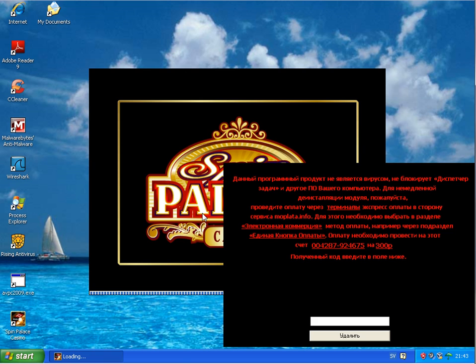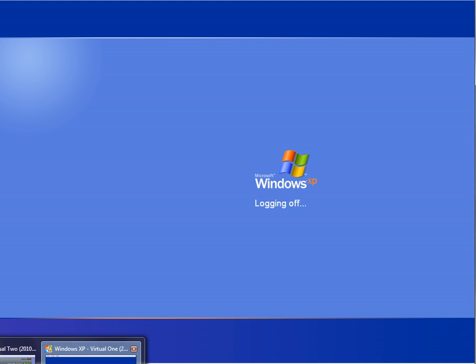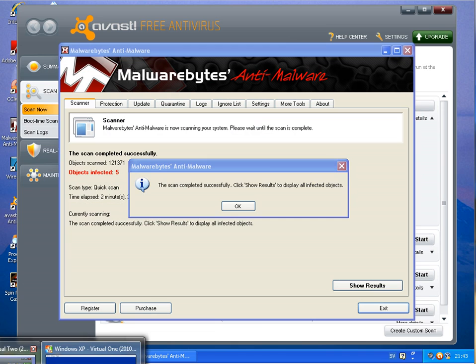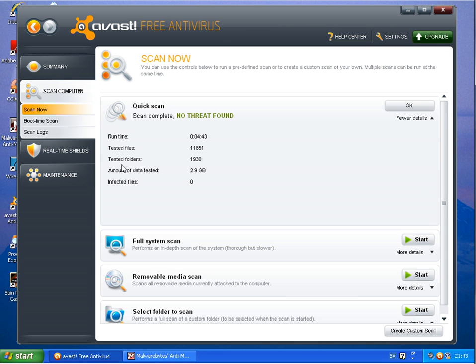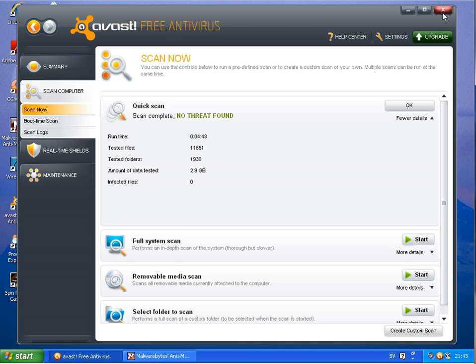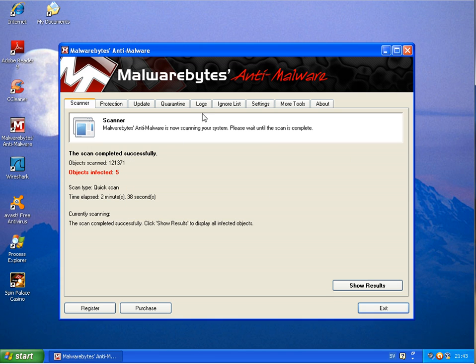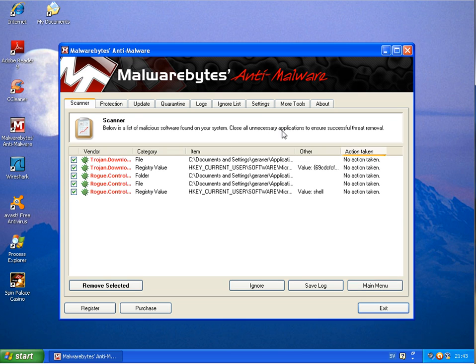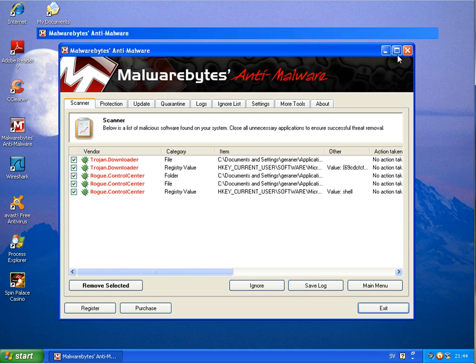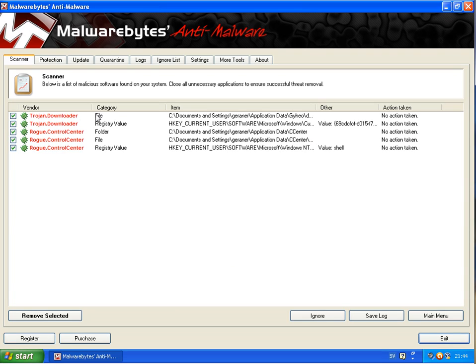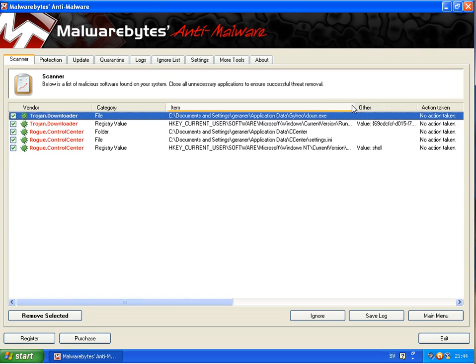On the second machine, I was doing a scan with Avast and Avast didn't find anything. No threats found in the quick scan. Then I was doing a full scan with Avast and Avast found five remaining infections which are Trojan downloader and rogue control center.